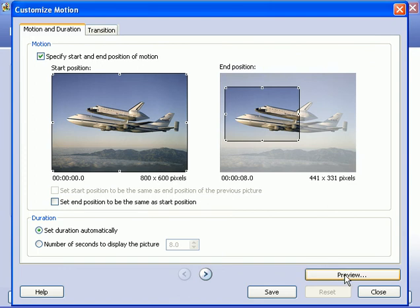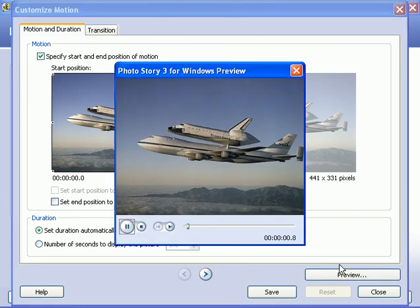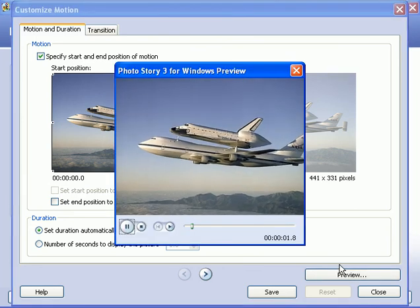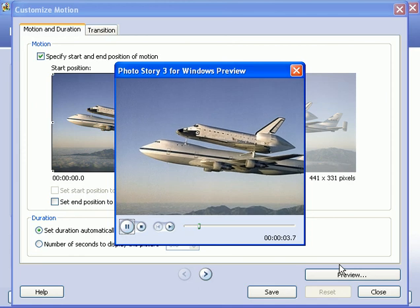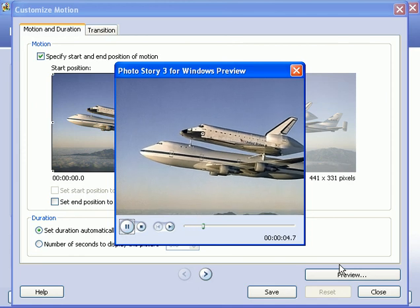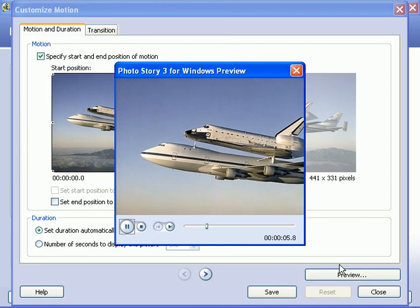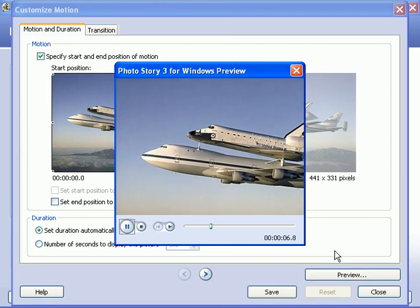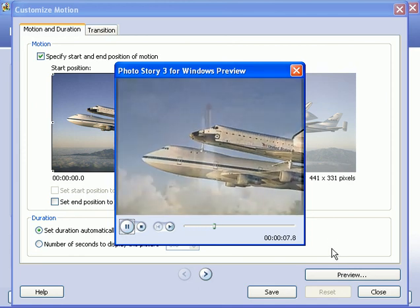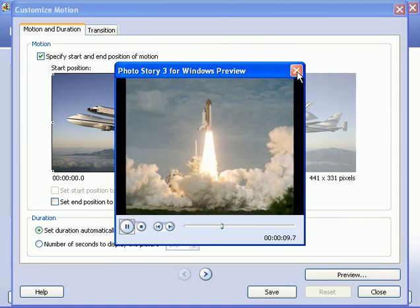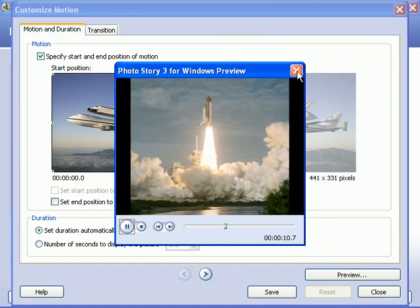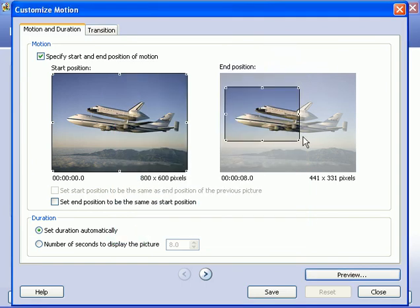So I'm going to now come down to the preview button and click on it and we'll see the motion as I've now customized it. Starting out wide, zooming in to the front of the two craft. And then it transitions into the next slide. I'm going to close the preview box.